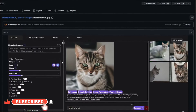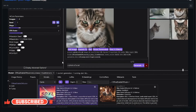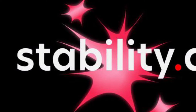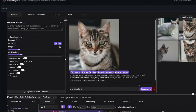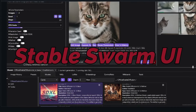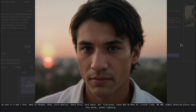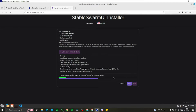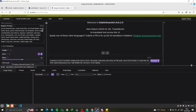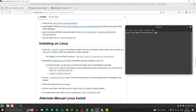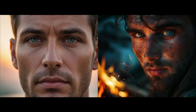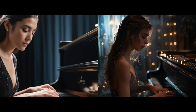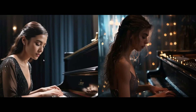Hey AI art enthusiast, welcome back. Today in this video we're going to talk about another model of Stable Diffusion released by Stability AI, which is Stable Swarm UI. We're going to test out this AI model — I'll show you the complete downloading procedure of how you can download it locally on your PC, and we're also going to compare it with the most famous Stable Diffusion XL Turbo. Without further ado, let's jump right into the video.